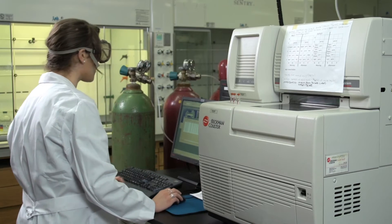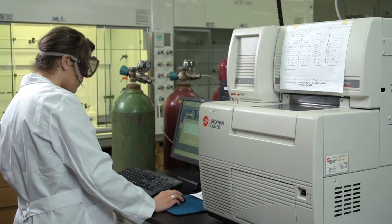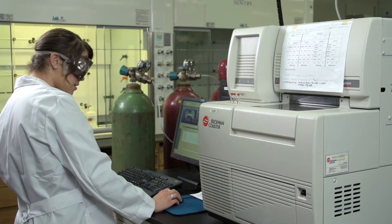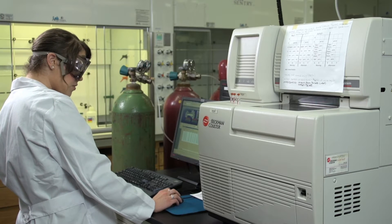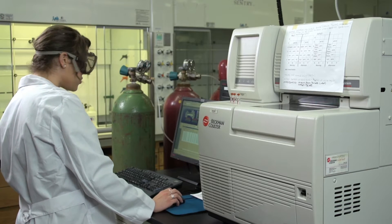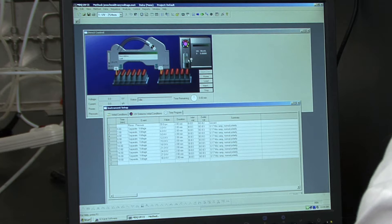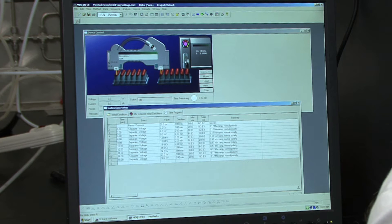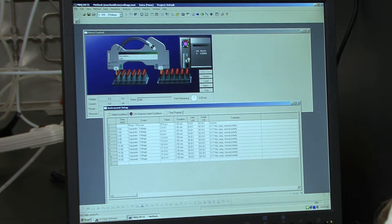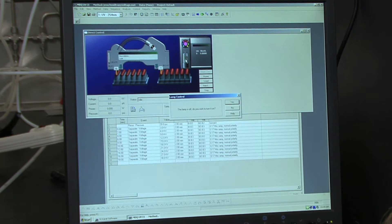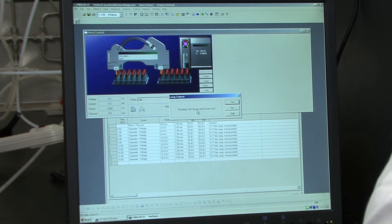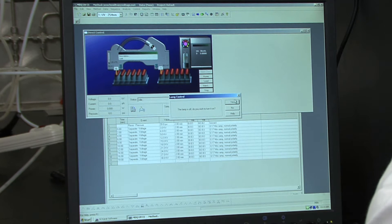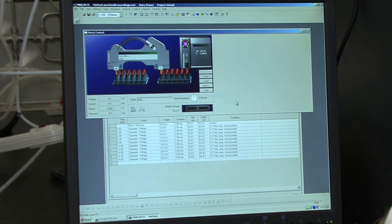Now we have to turn on the UV lamp. So to do this, you just need to move your cursor over the UV lamp in this direct control window and click it on. And when it asks you to turn it on, you say yes.